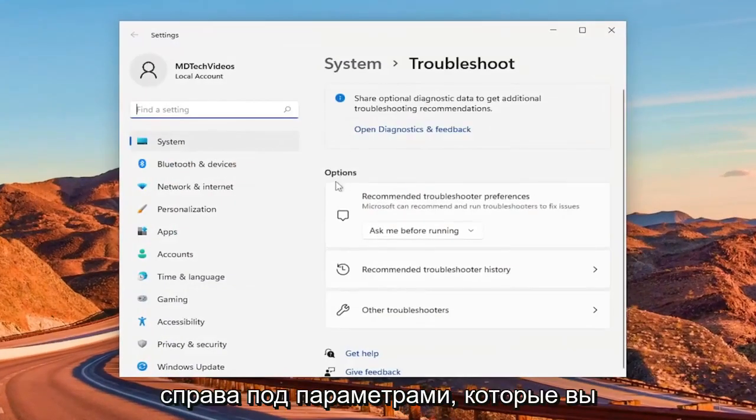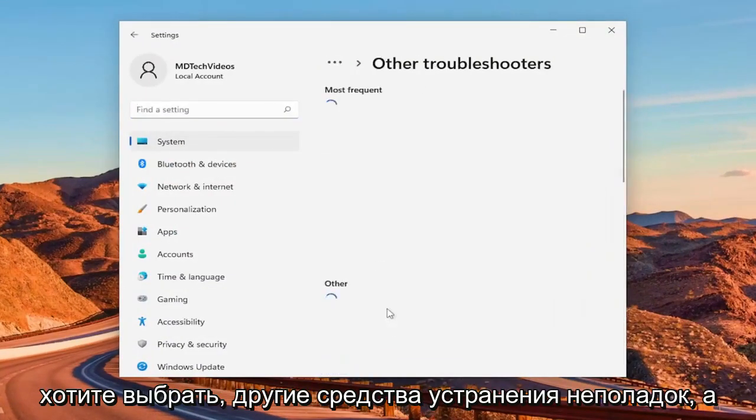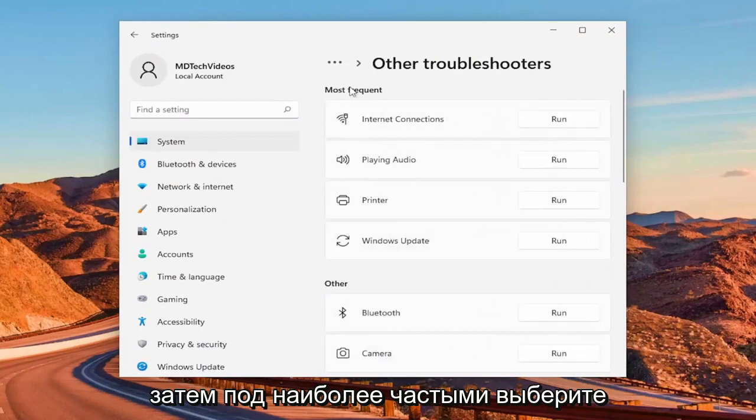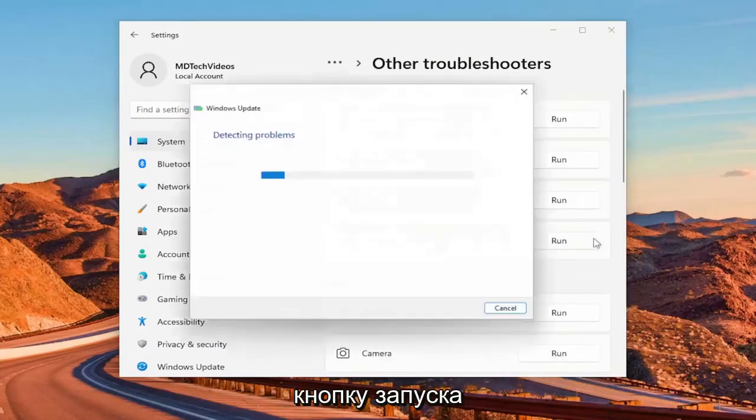On the right side, underneath options, you want to select other troubleshooters. And then underneath most frequent, select the Windows update troubleshooter and the run button.